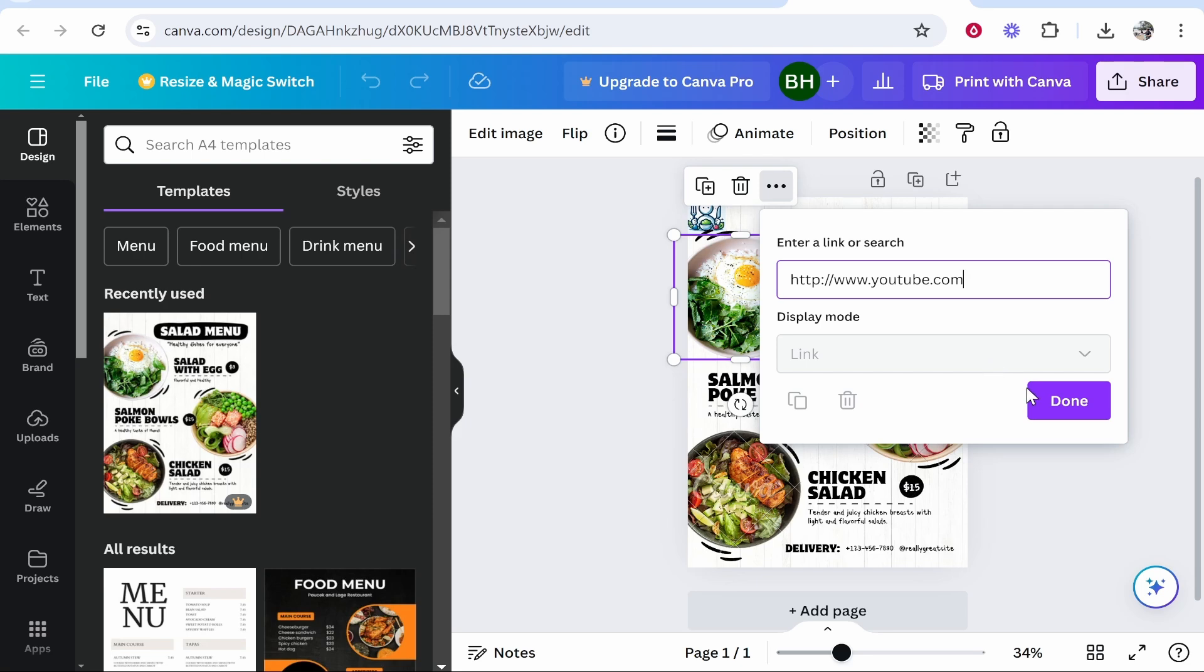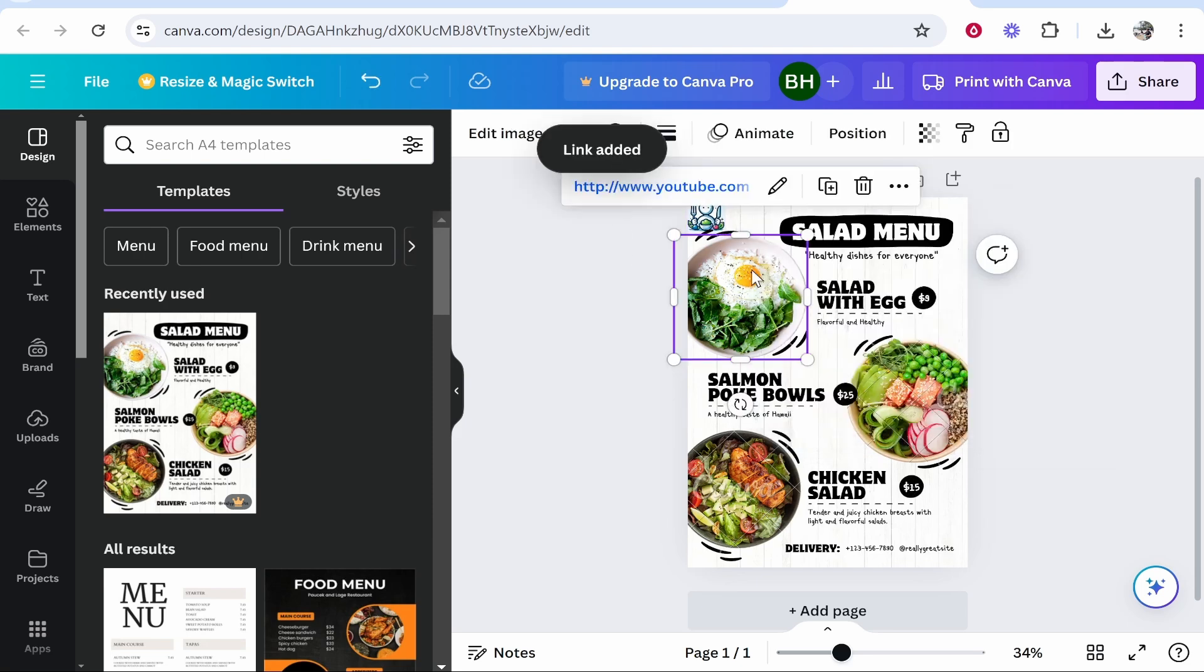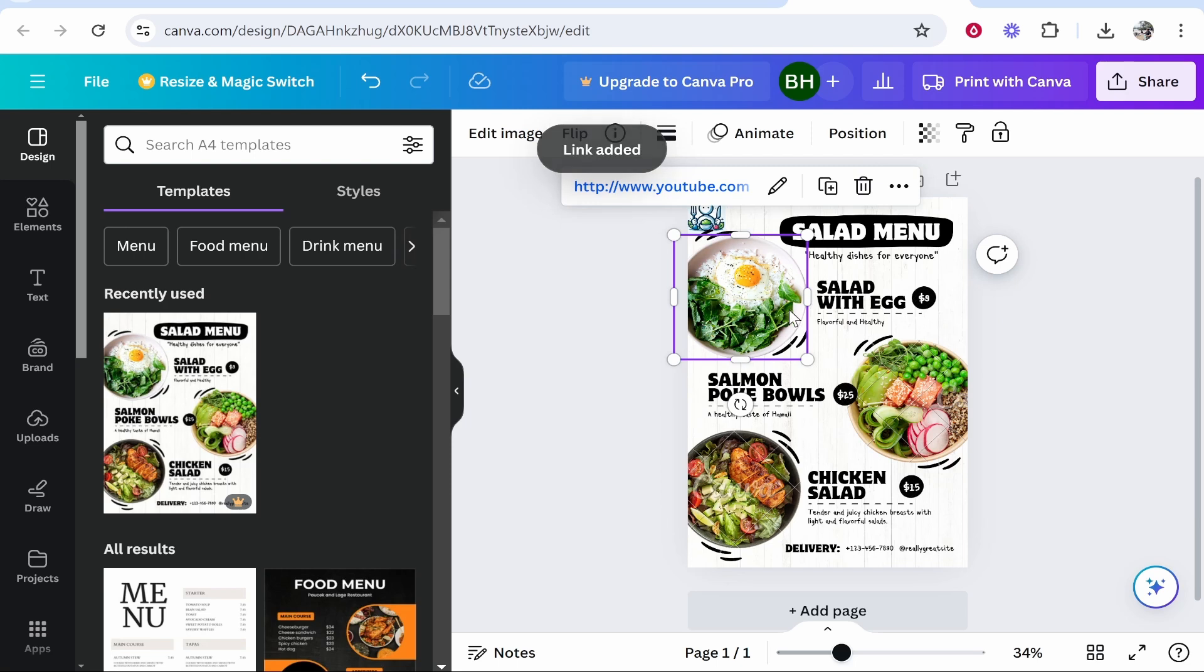So type in your link then click enter or done and it will add that link to this image. So this image now of some eggs and some veg will now link to YouTube.